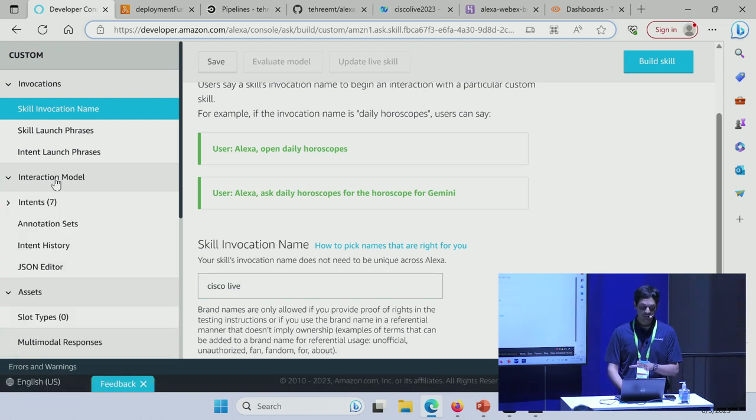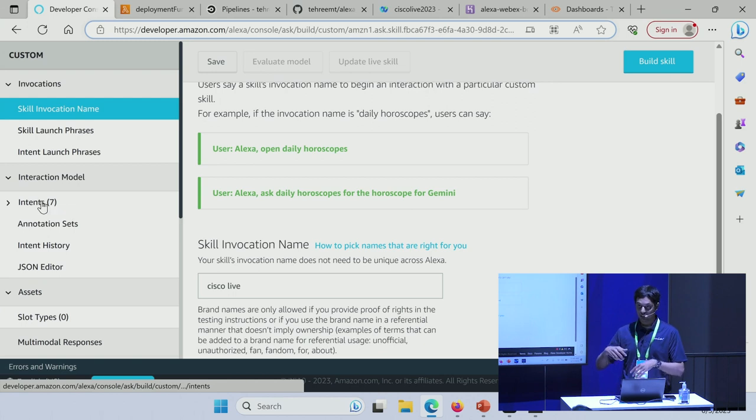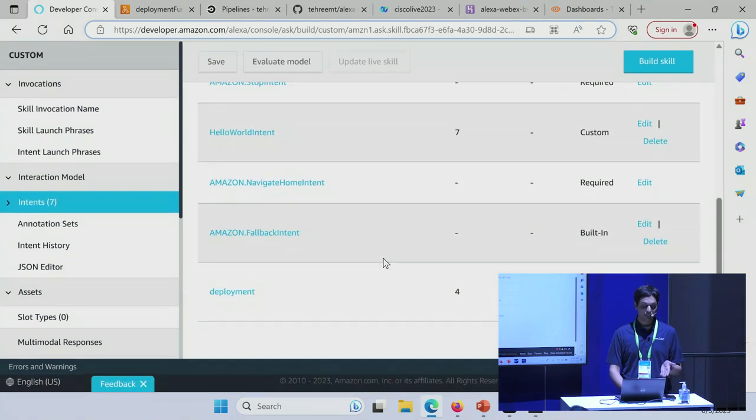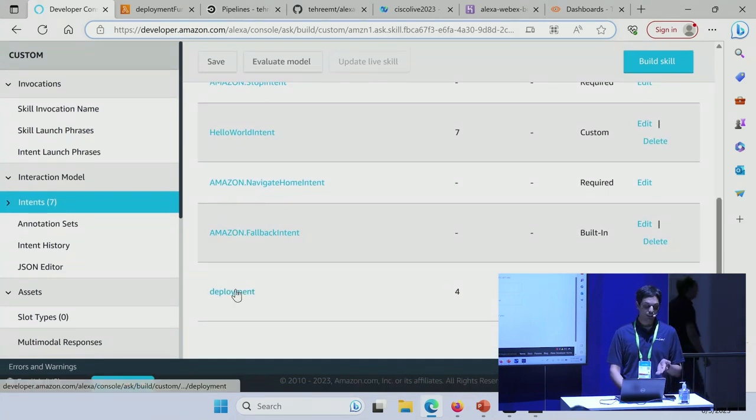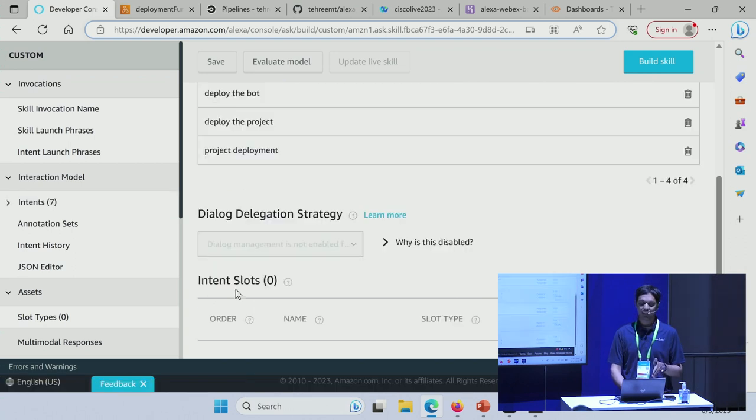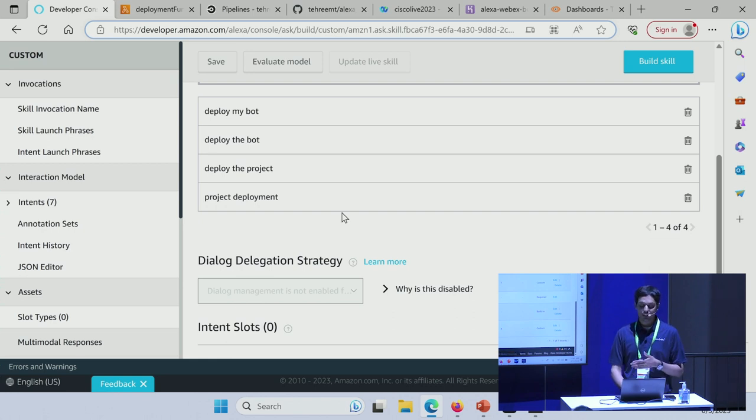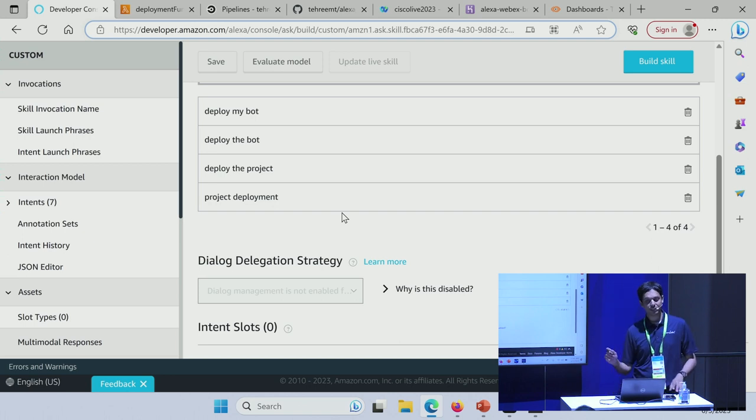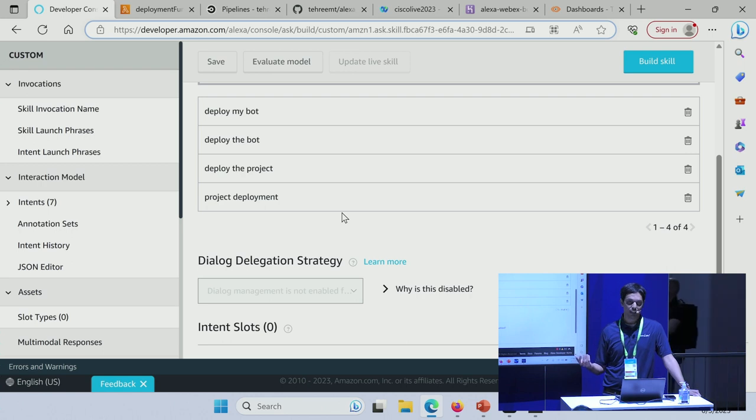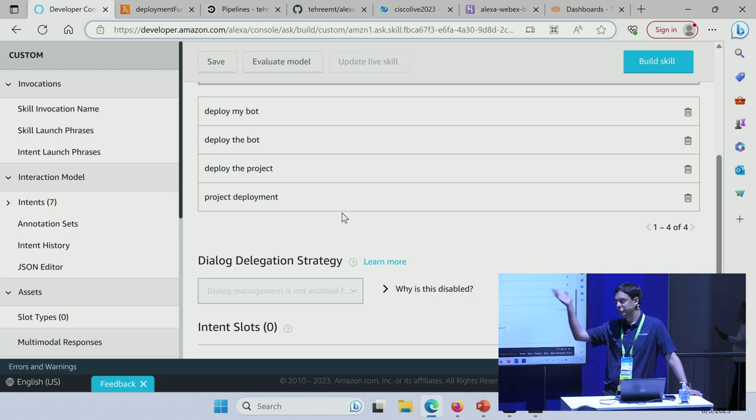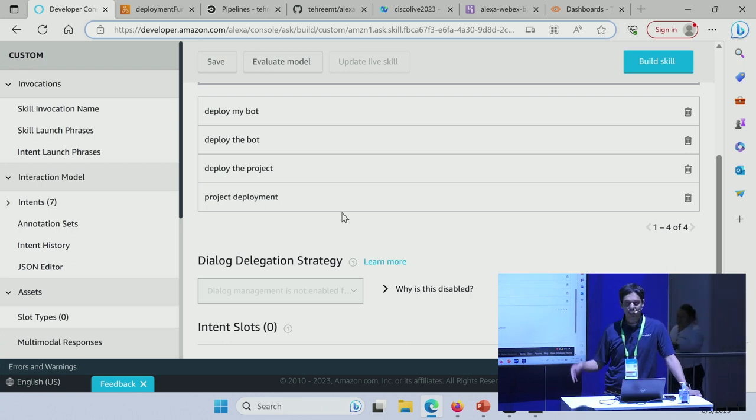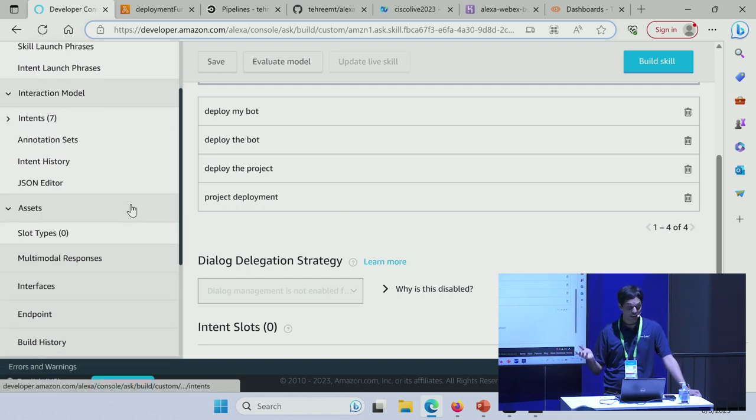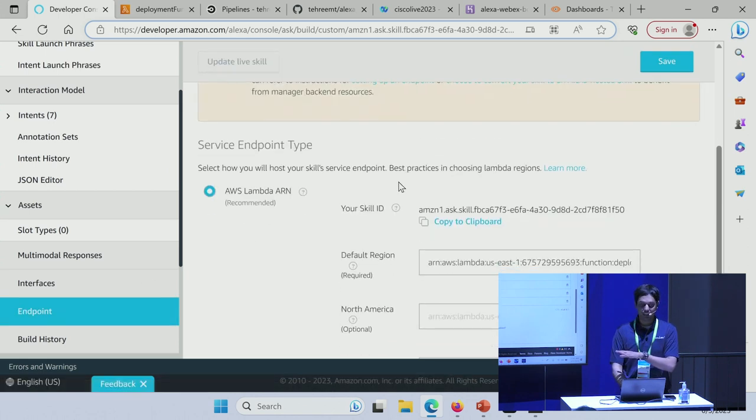The second half of the equation, which was the intent, what I wanted Alexa to do, is coming from the interaction model. Under interaction model, I have several intents defined. The intent we're looking at here is the deployment intent. Within this, I have several utterances. I could have given Alexa any of these commands. I chose to give it 'deploy my bot,' but I could have said 'deploy the bot,' 'deploy the project,' 'deploy project,' 'deployment'—any of these keywords would still have triggered the same workflow.